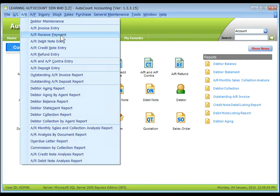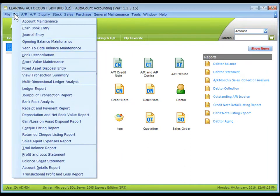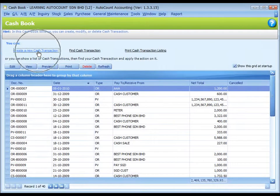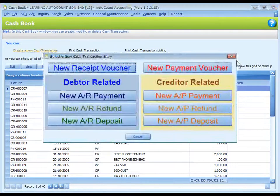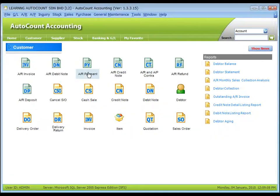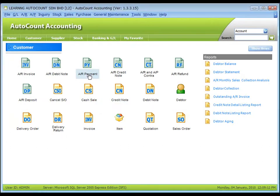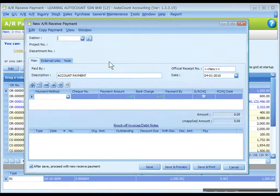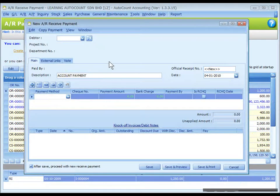To create a new AR receipt payment, go to AR, AR receipt payment, or go to GL cash book entry, create a new cash transaction, new AR payment. You can also use the shortcut icon of AR payment, click on create new AR payment.